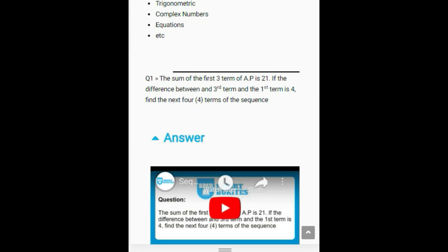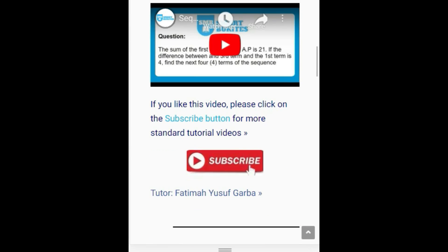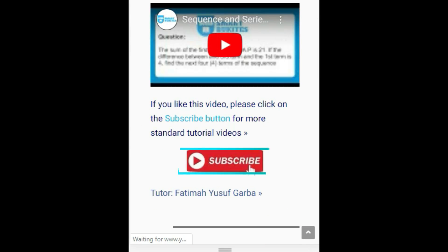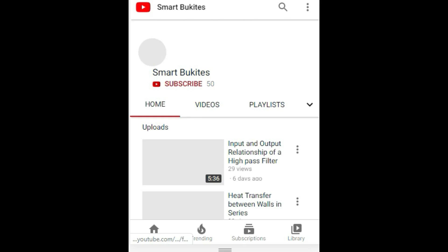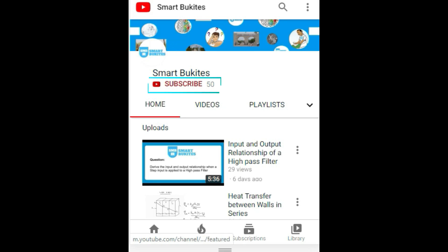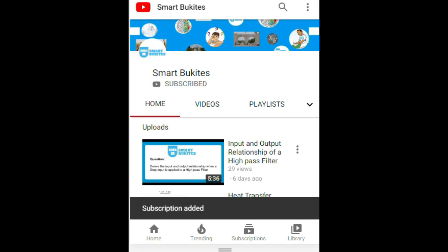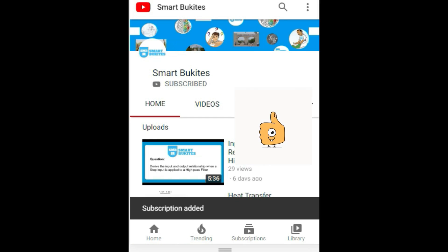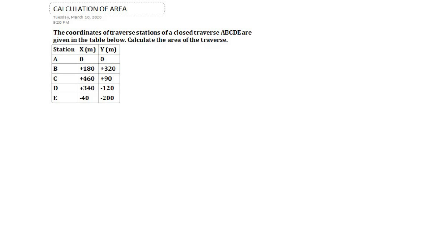Click the red subscribe button right under the video and also the bell icon to get notifications on any of our latest updates. Hello guys, today we have a question that says: the coordinates of traverse stations of a closed traverse ABCDE are given in the table below.